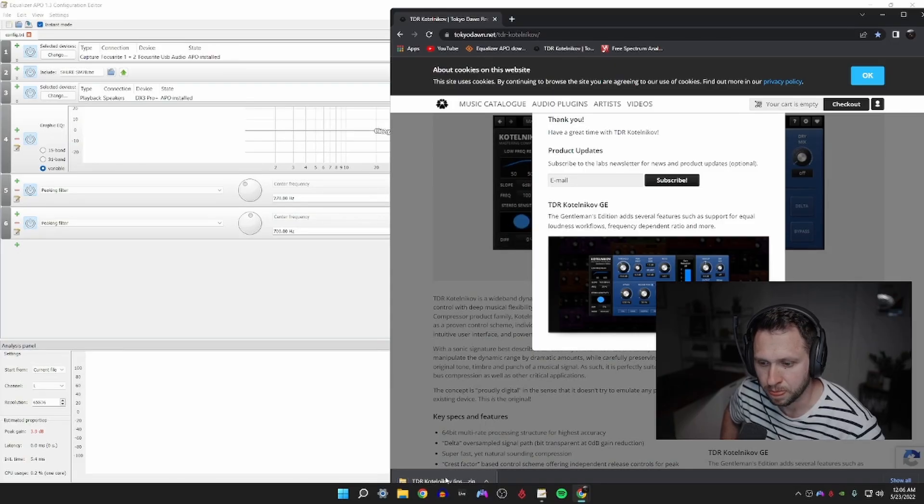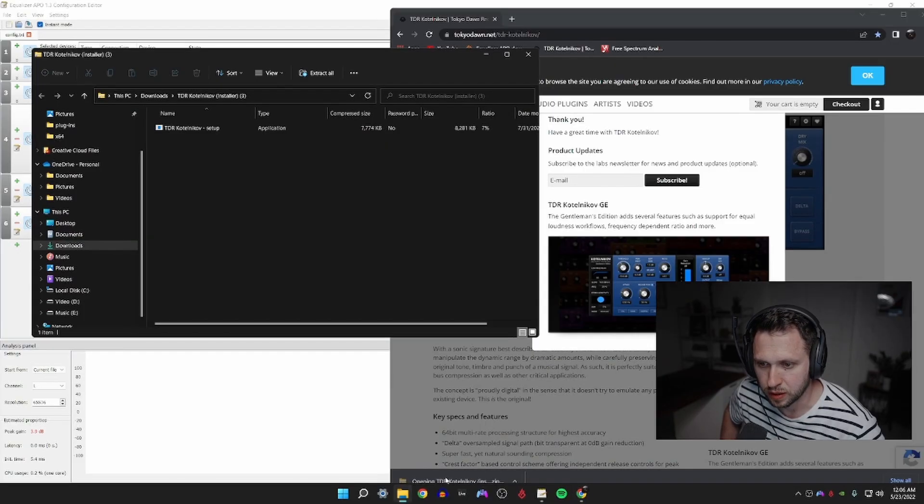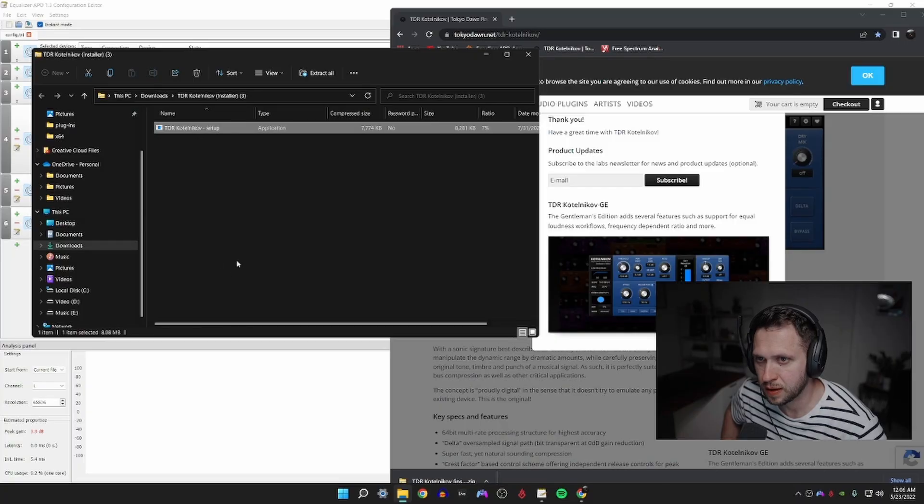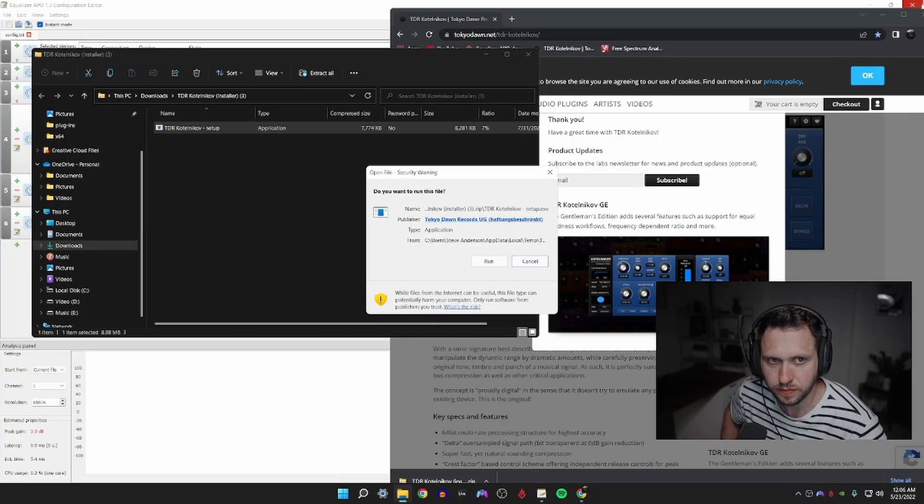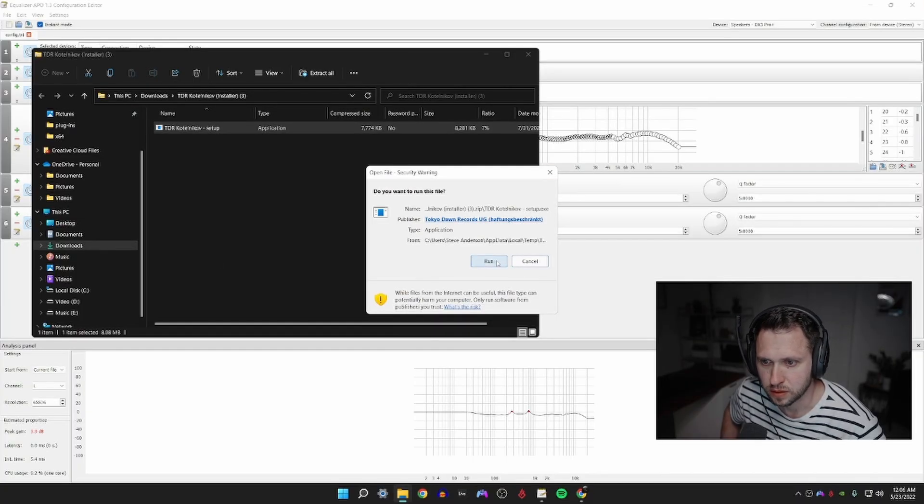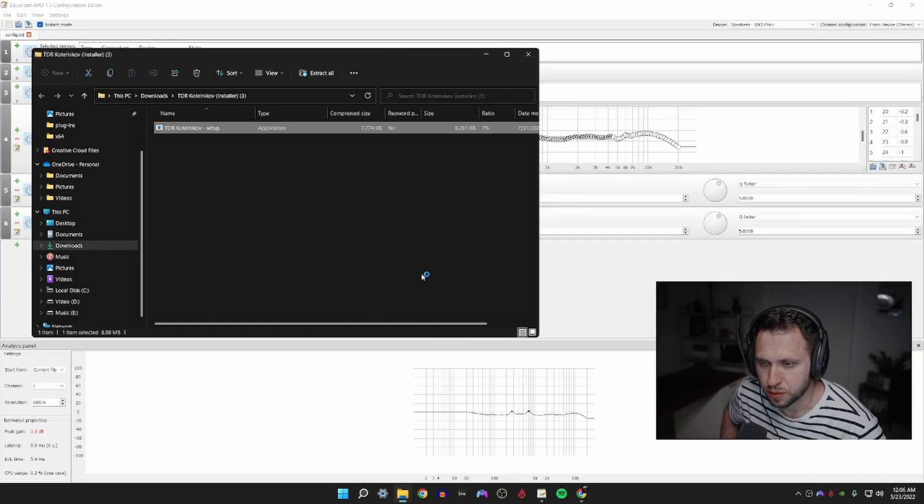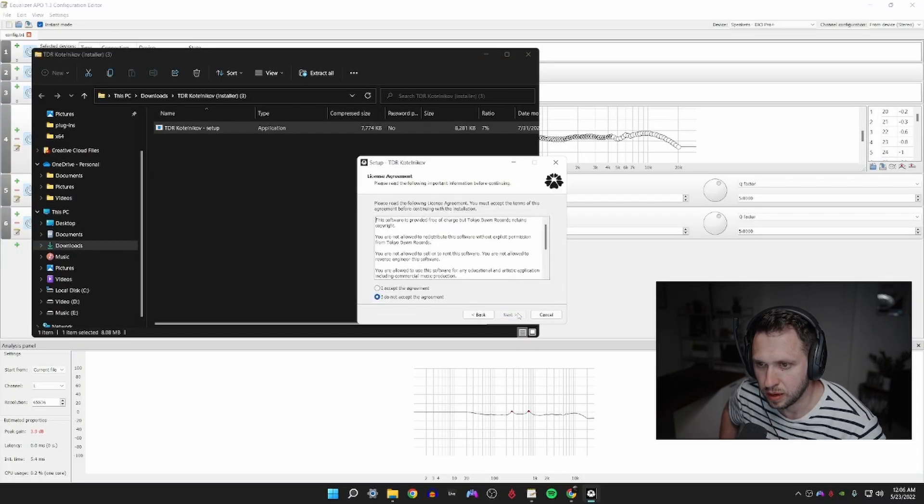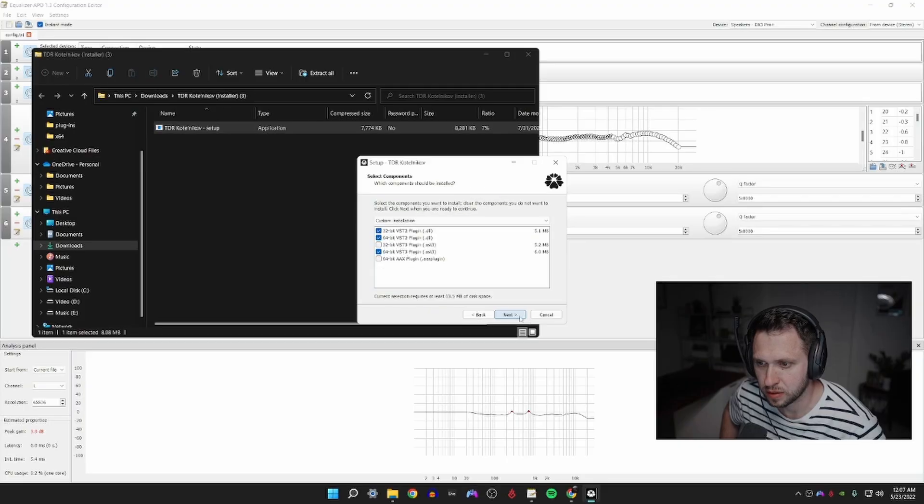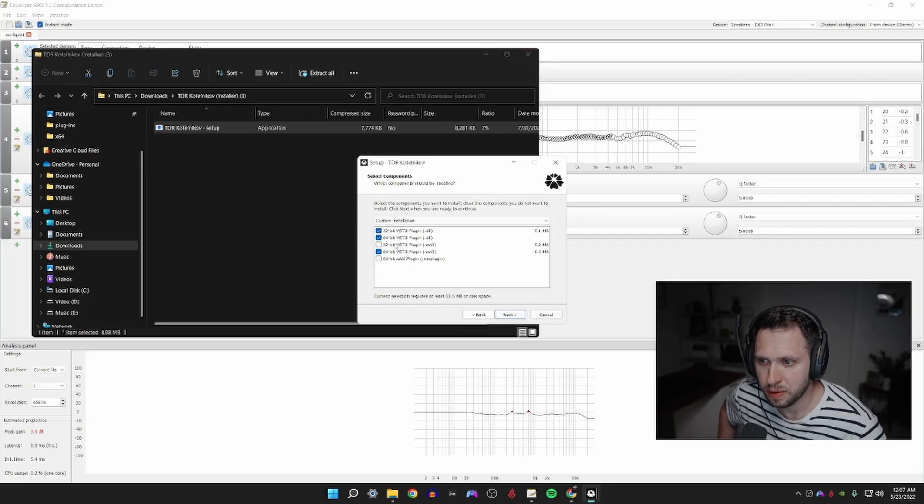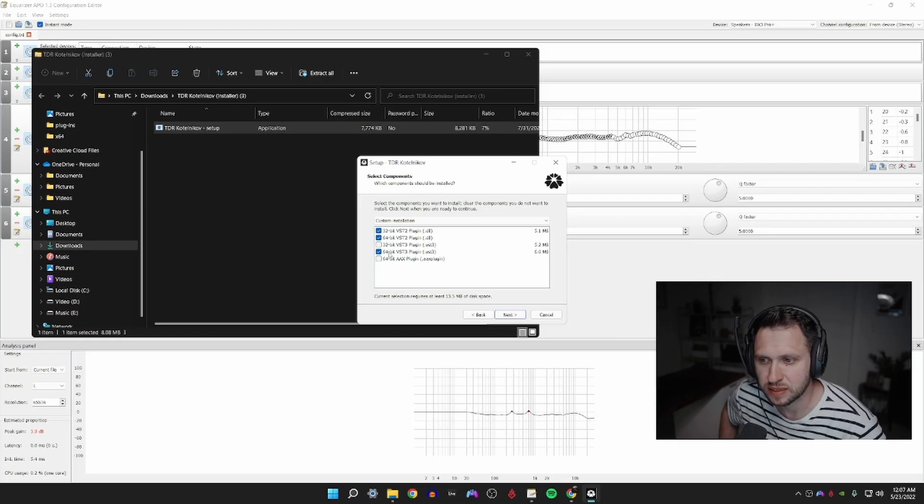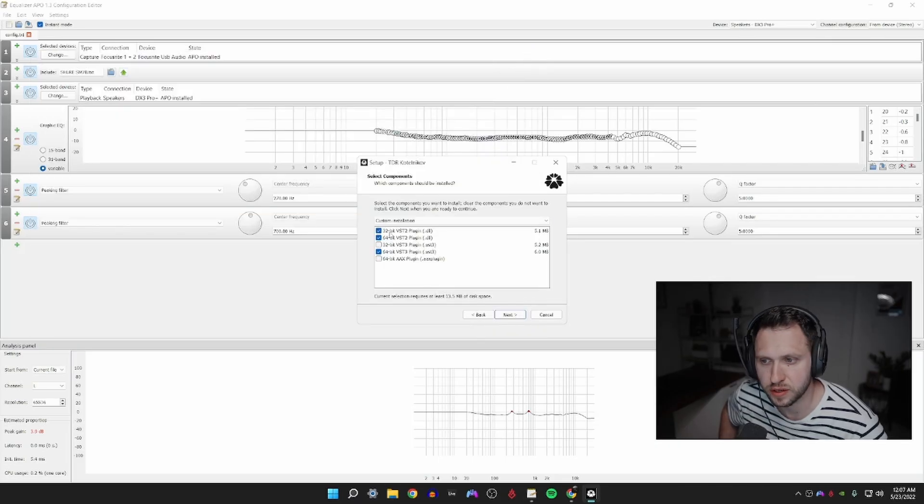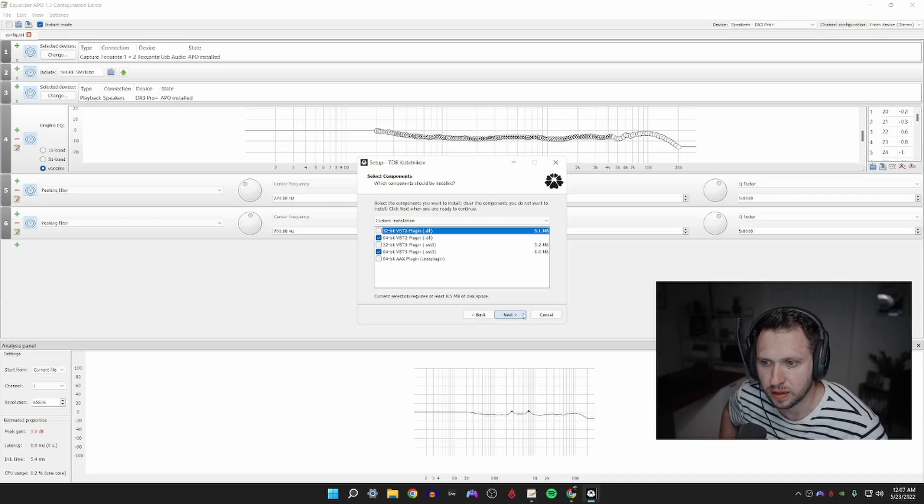So where you're going to find that is, you're going to go to the link in the description or you can go to Google and we are looking for TokyoDawn.net, specifically the TDR Kotelnikov audio compressor or mastering compressor. You're going to go down here to Windows installer, you're going to click on the install, click accept and download. Don't worry about putting your email in.